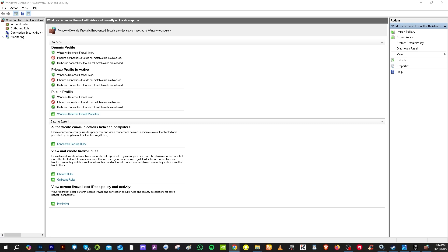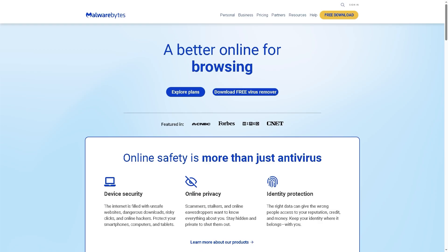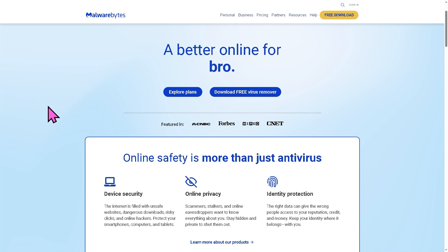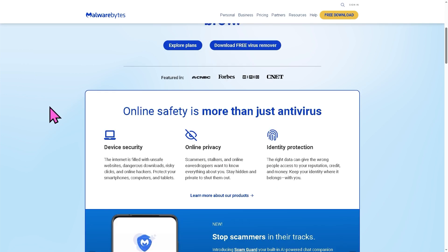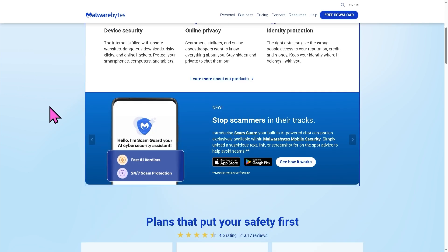Also similar to the firewall, some antivirus programs block the Easy Anti-Cheat. I want you to temporarily disable or uninstall your antivirus to see if that works. Then restart your PC and try launching the game again to see if that works.